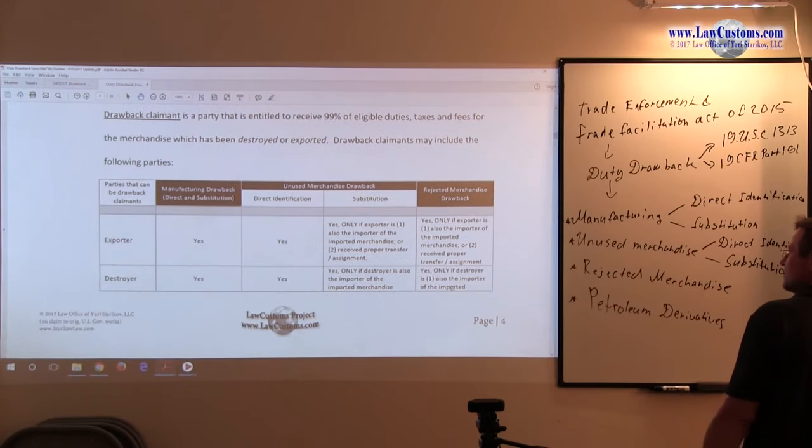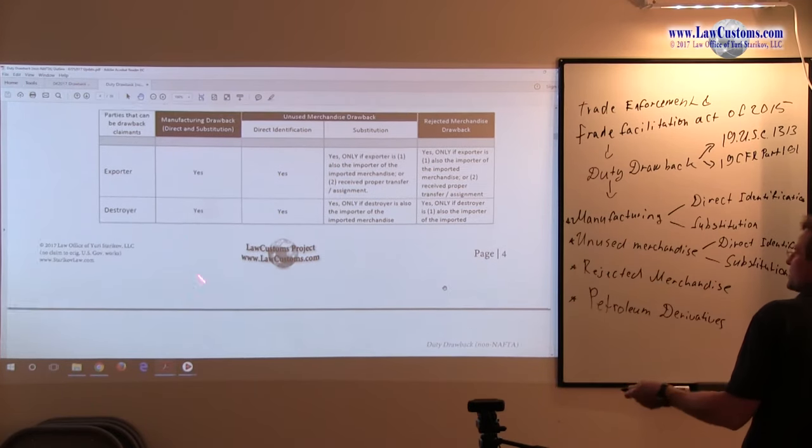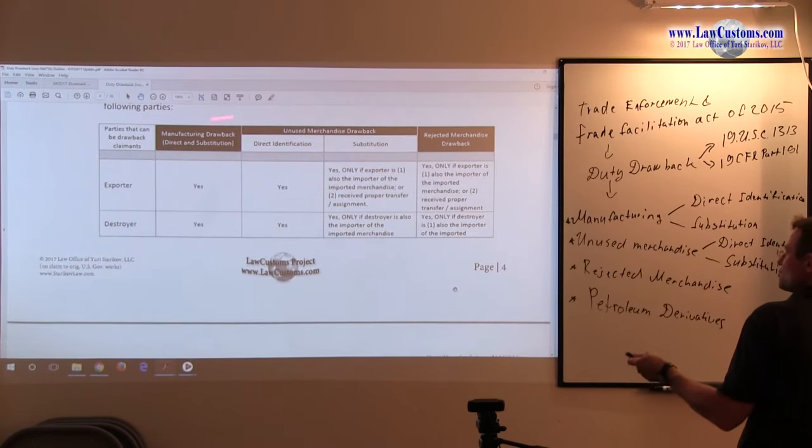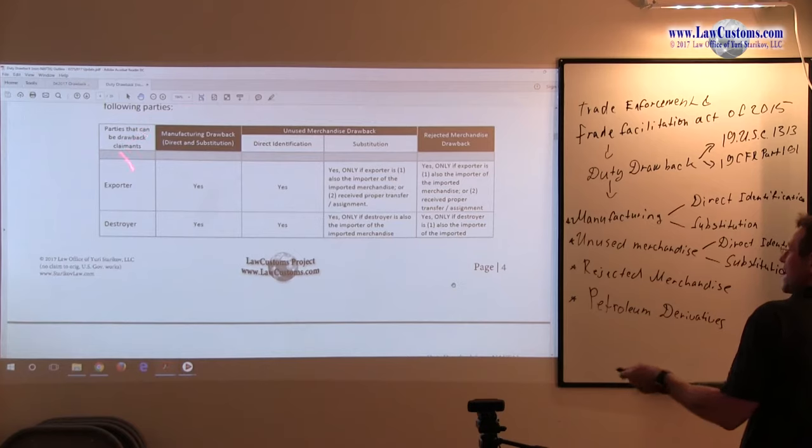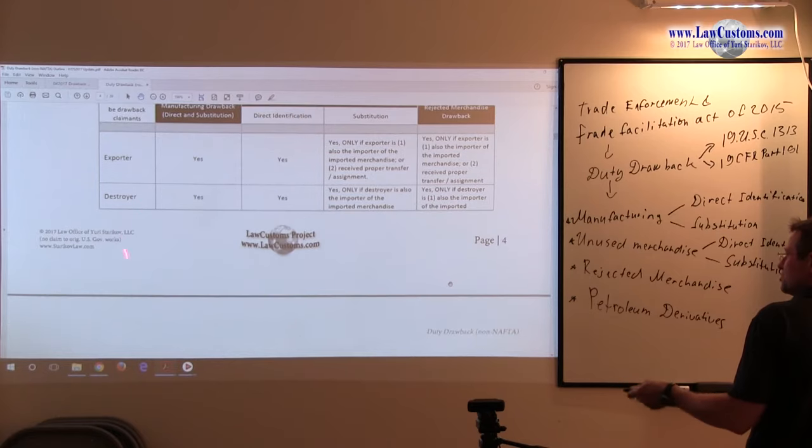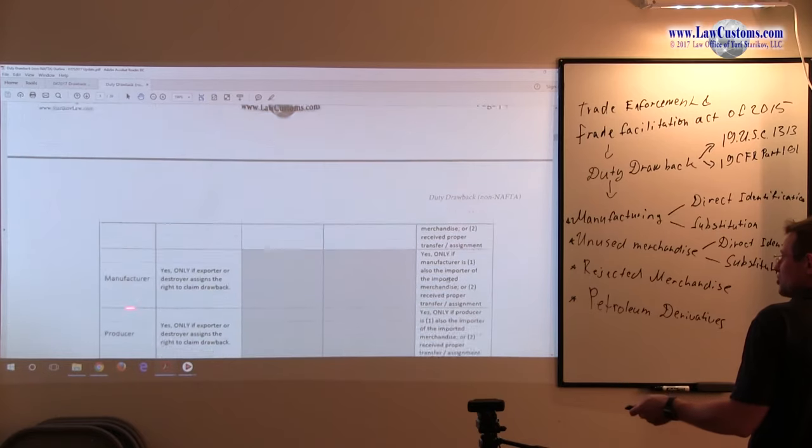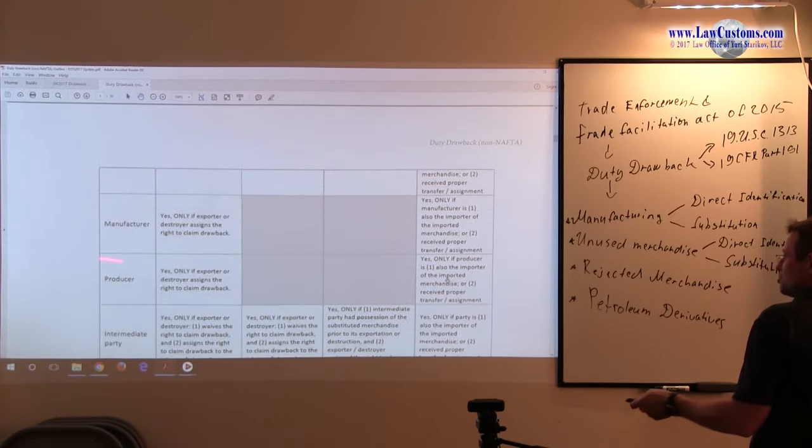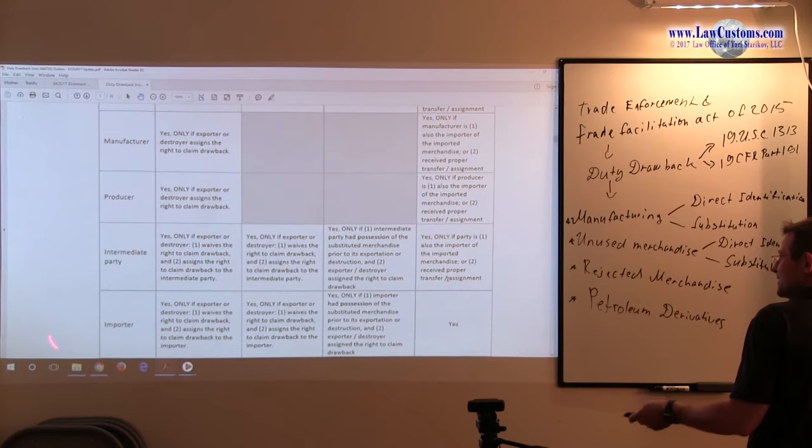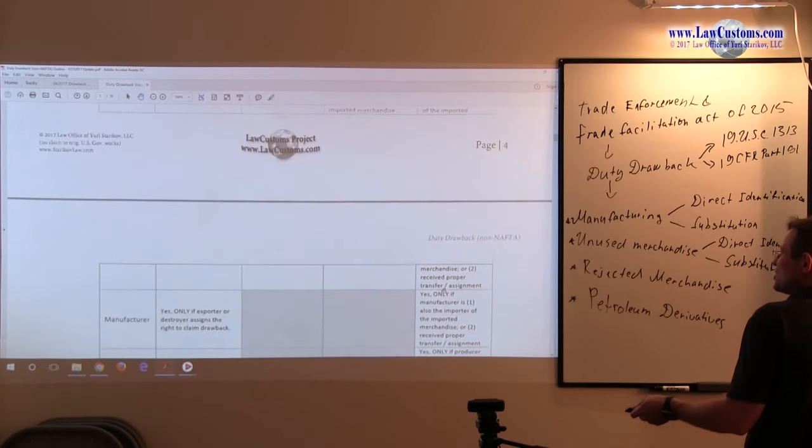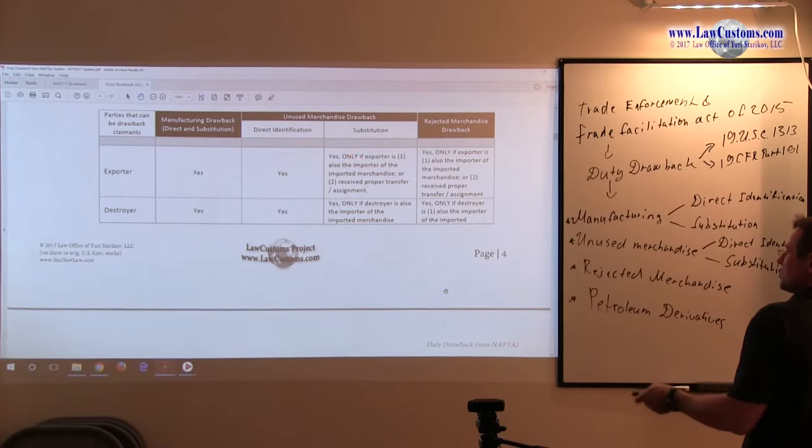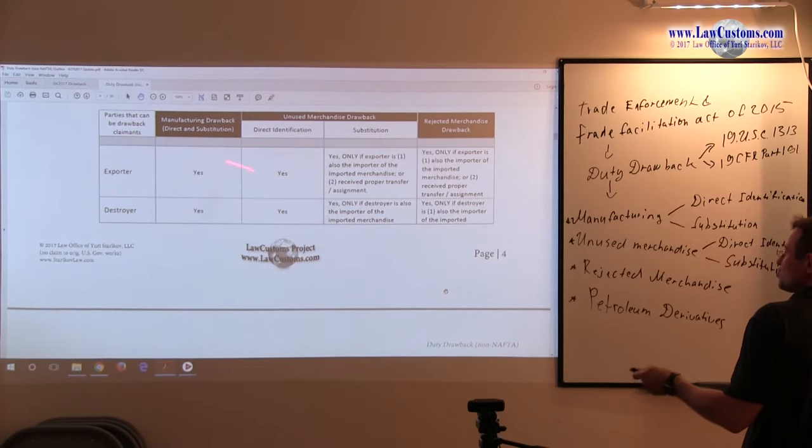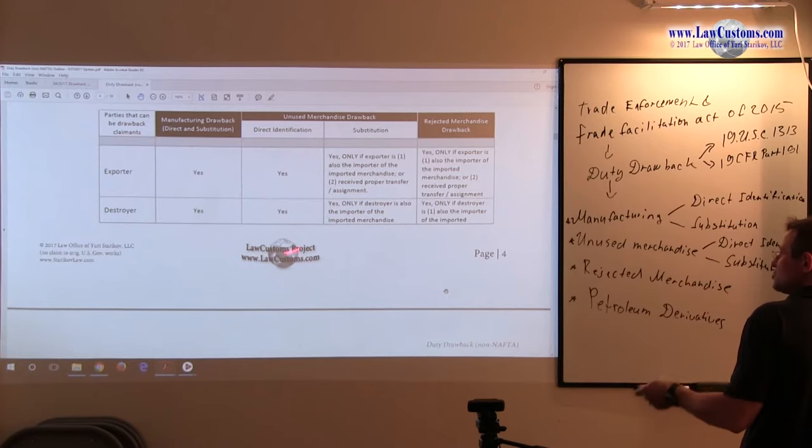We have several players. The chart specifies, goes by the type: Manufacturing, Unused and Rejected. And goes by the player. You have Exporter, Destroyer, Manufacturer, Producer, Intermediate Party and Importer. The default is, for any type of drawback, Exporter and Destroyer are the parties that are entitled to claim the drawback automatically.